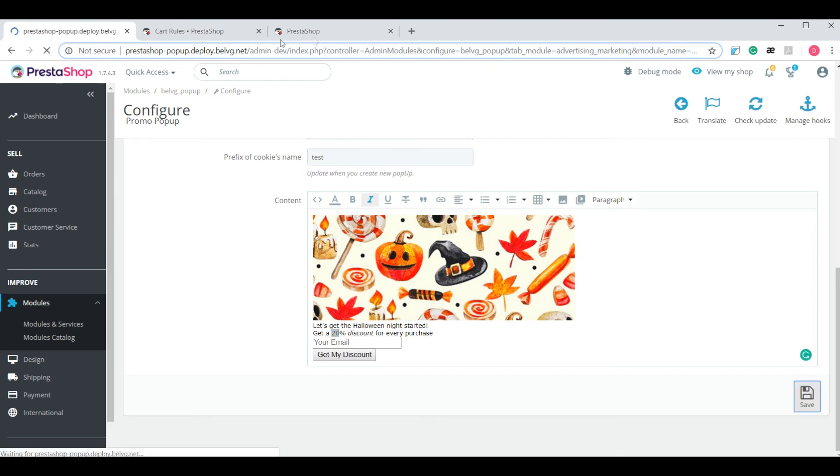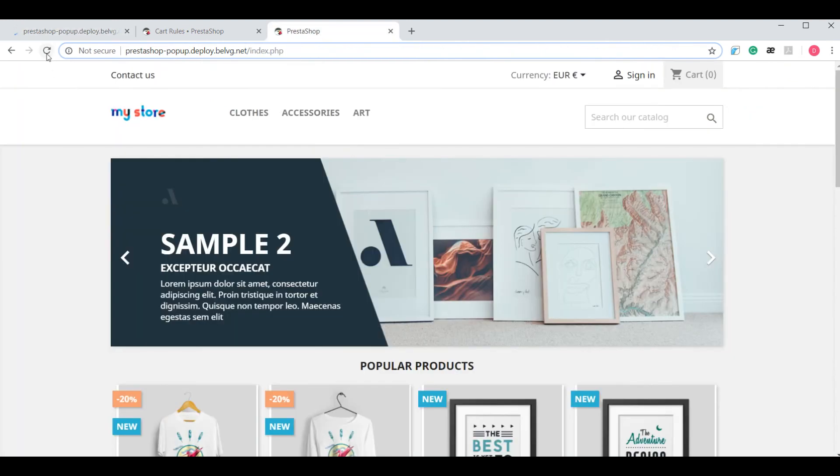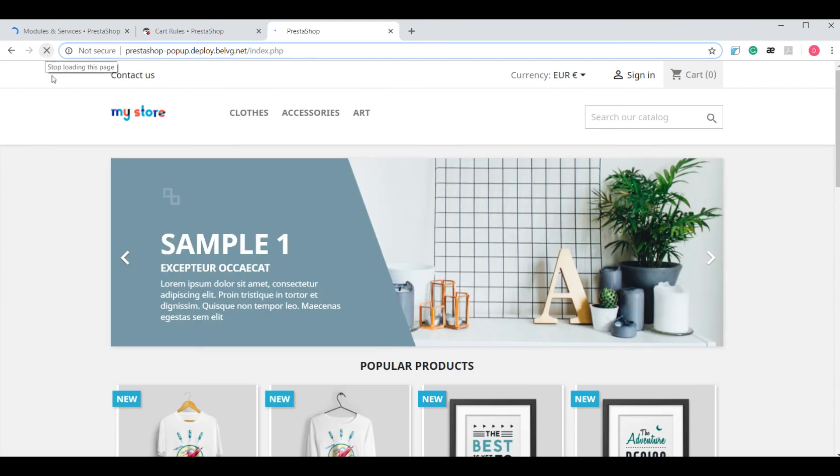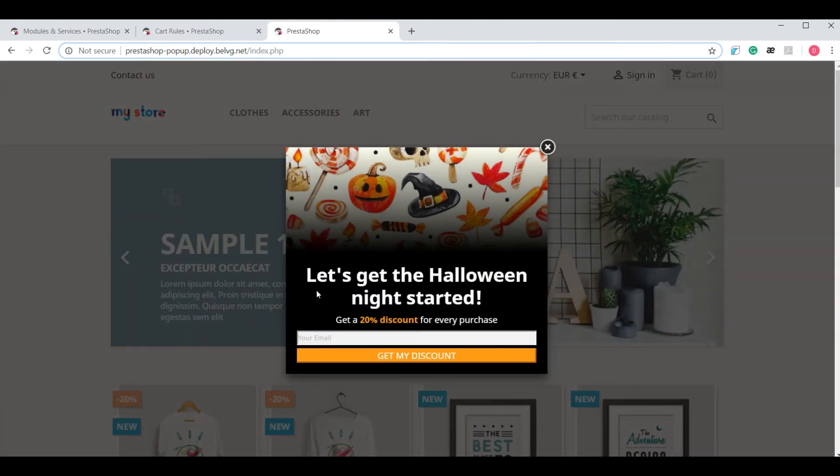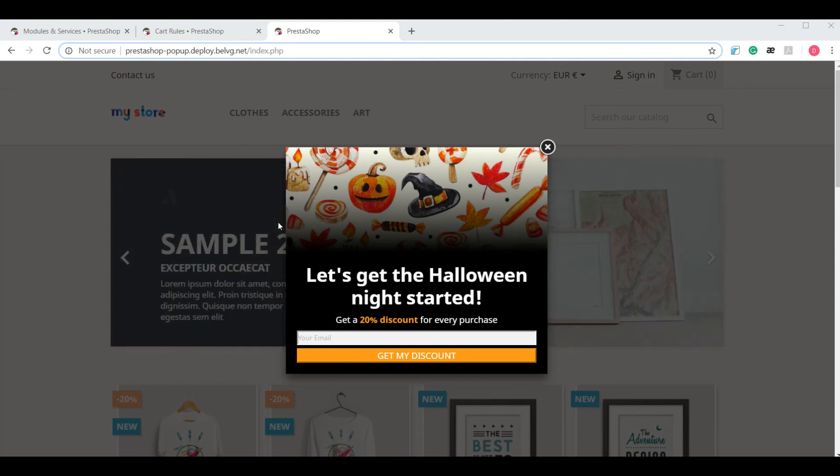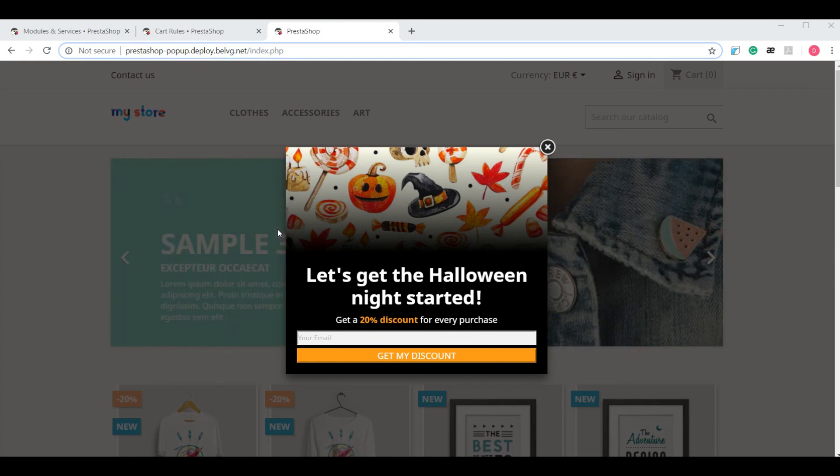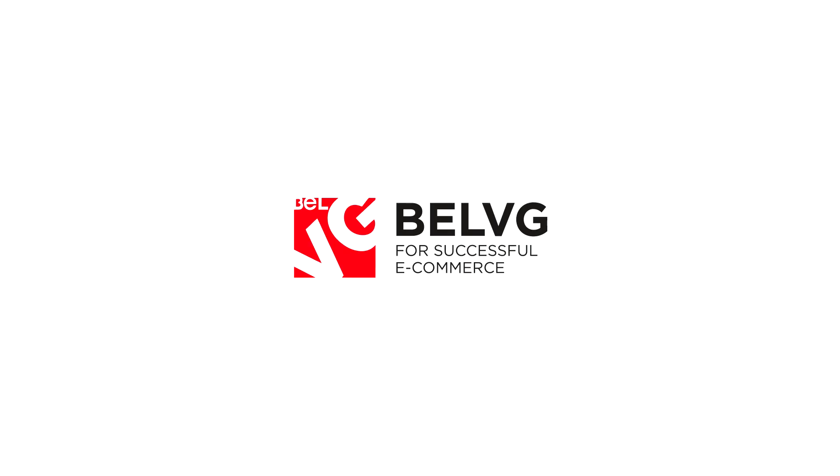Let's save the changes and see what our pop-up will look like on the front-end. Refresh the page and there you go. Although it's kind of a small touch, it adds a great amount of holiday spirit to your web store. Thank you all for watching and happy holidays!